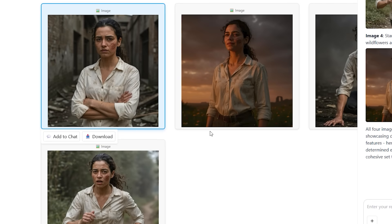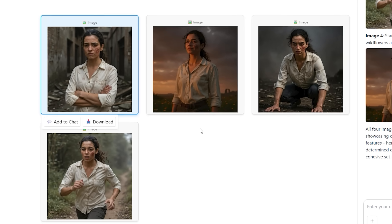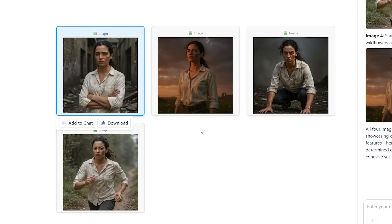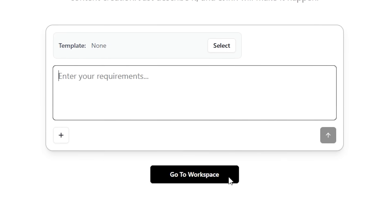We have super consistent images generated using Flux Context. This is not using a single model — as I mentioned, this is a multi-model AI agent. That was a simple example of how the model actually works, so now let's get back to our prompt section.